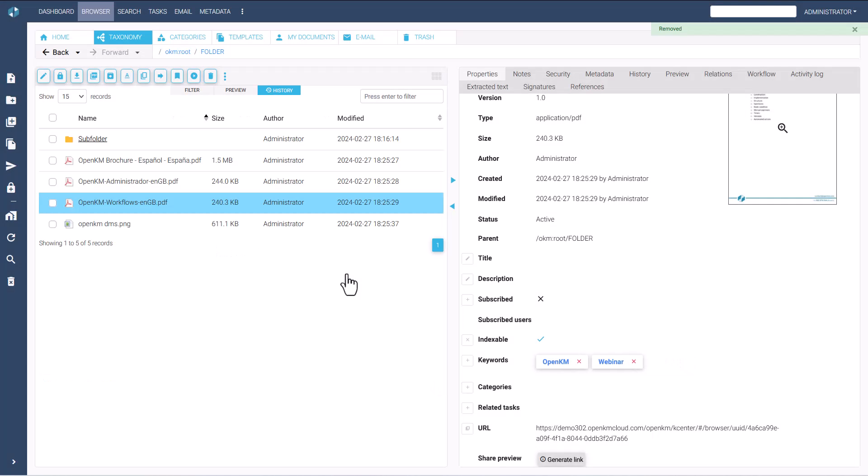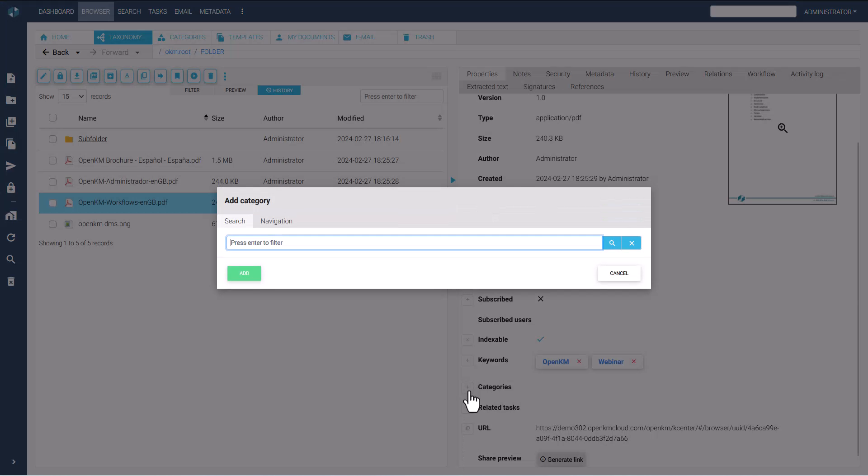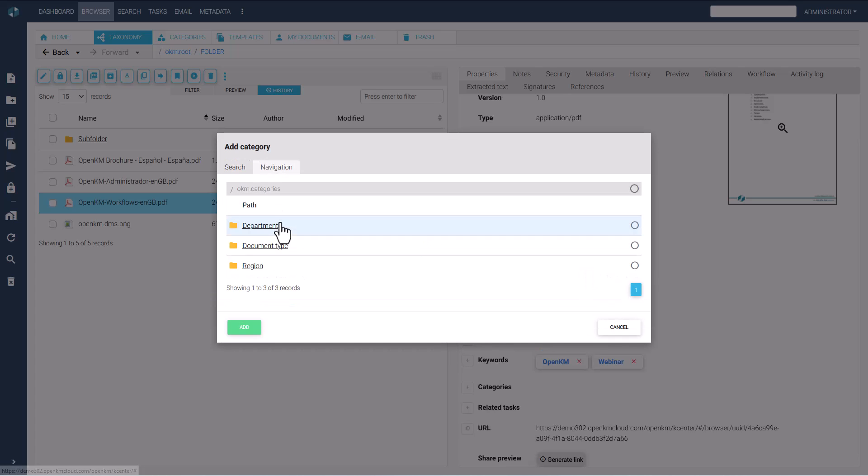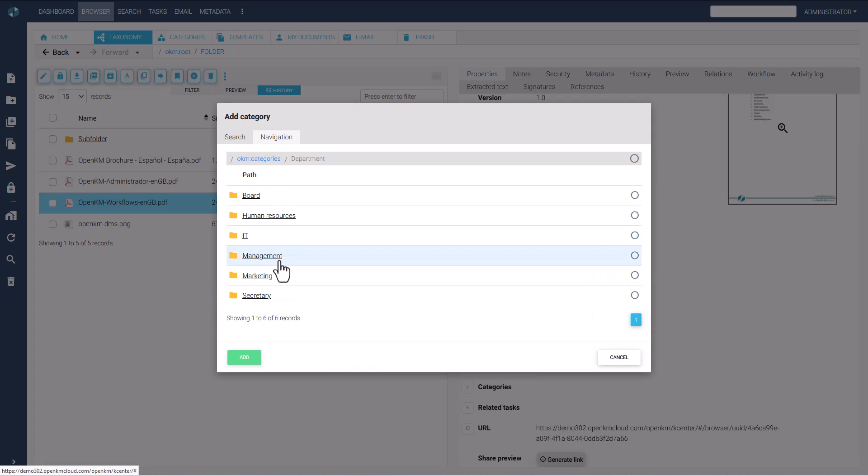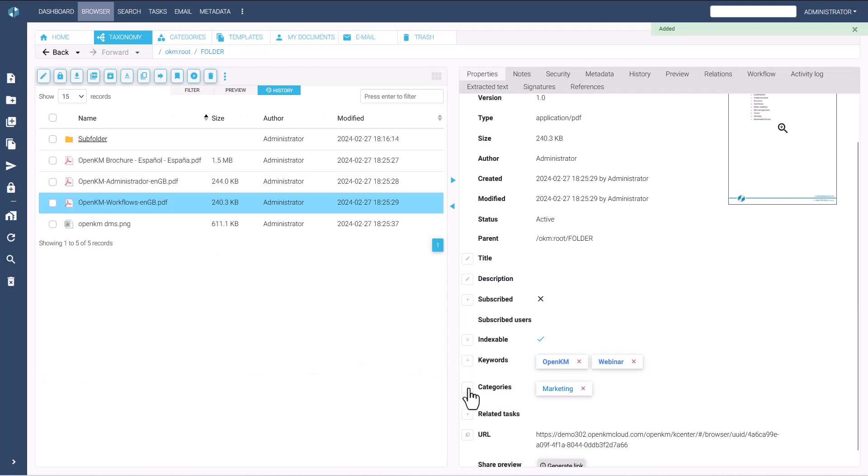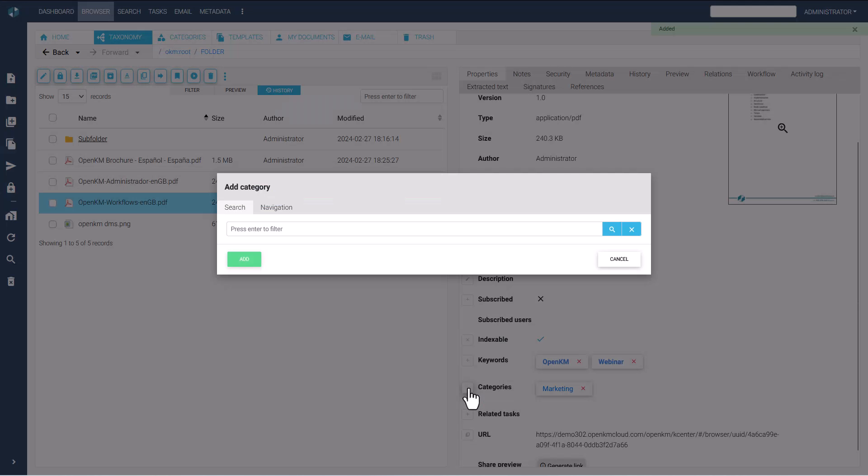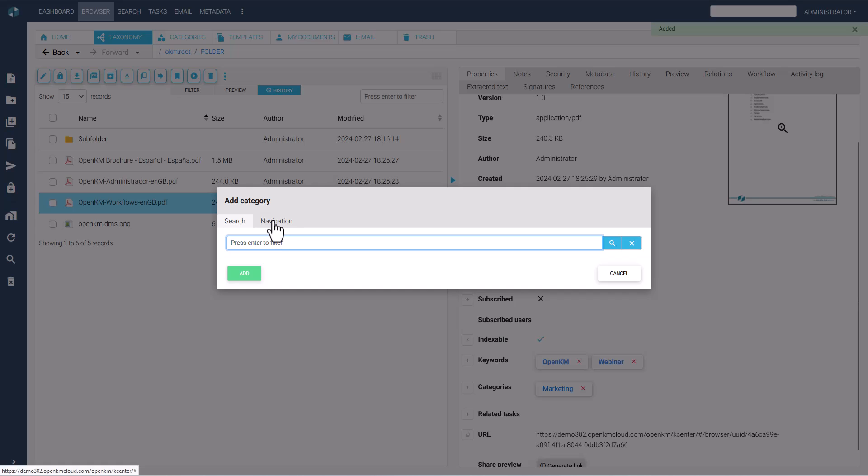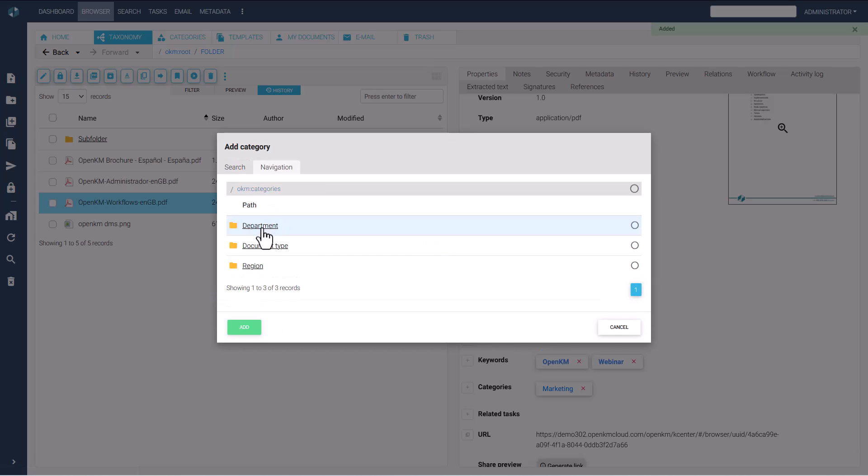To add categories, click on the plus button. A new pop-up window will appear where you can search for the category to assign. A file can have more than one category.